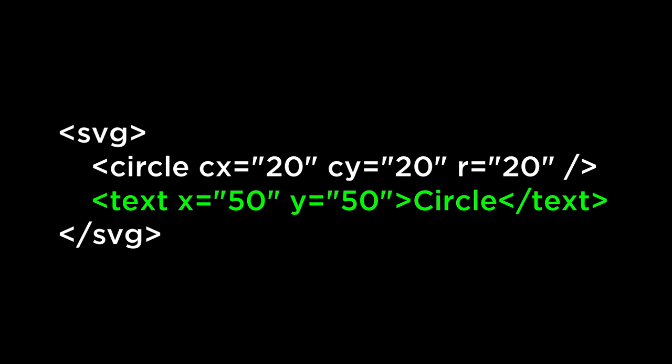First, we need to use the keyword text, just like the circles use the keyword circle. Next, we need to define the x and y coordinates of where the graphics element is drawn from. In the case of the circle, it is the center point. In the case of the text, it is the bottom left corner.